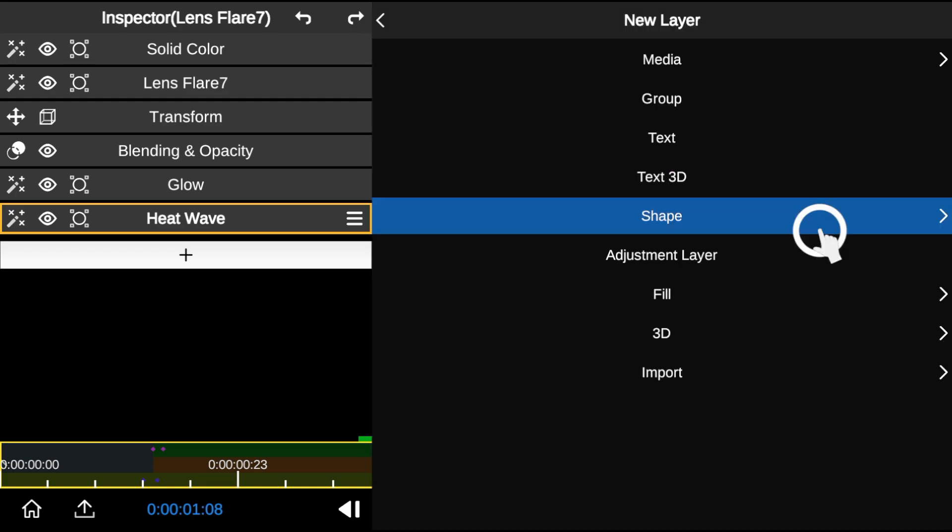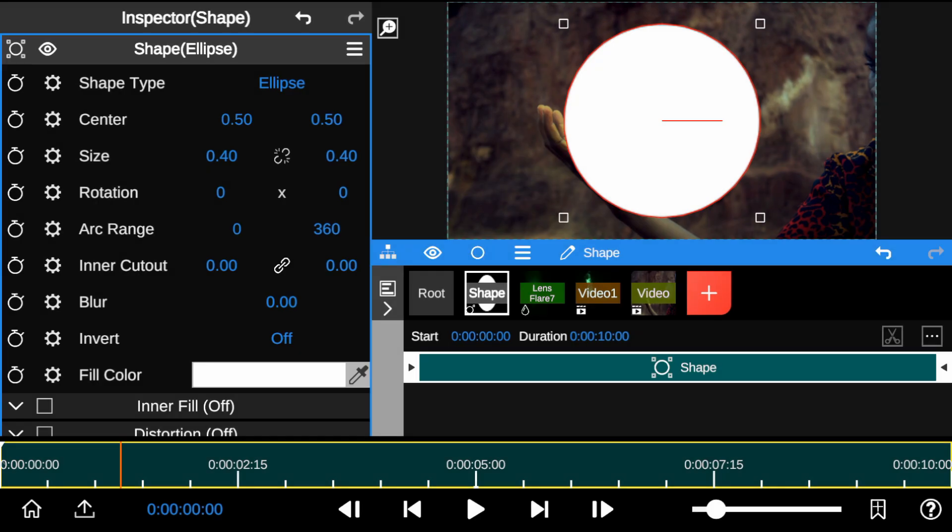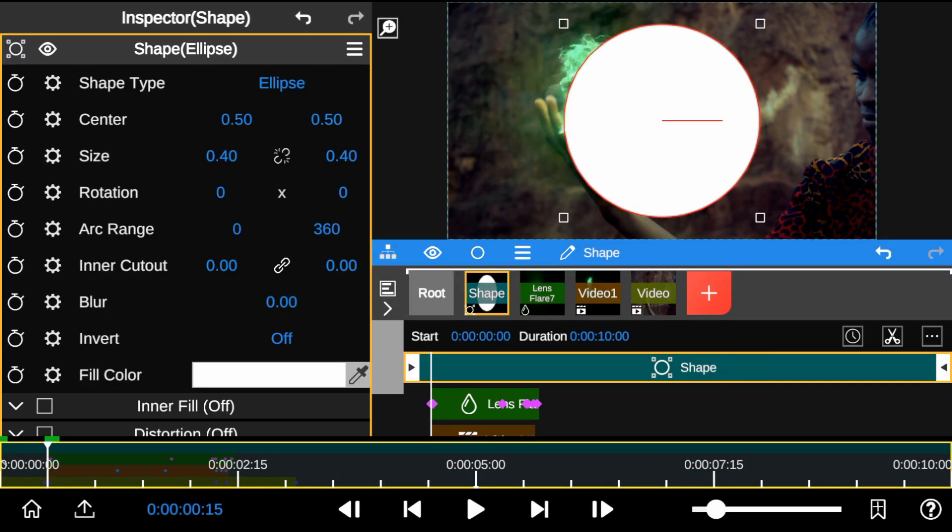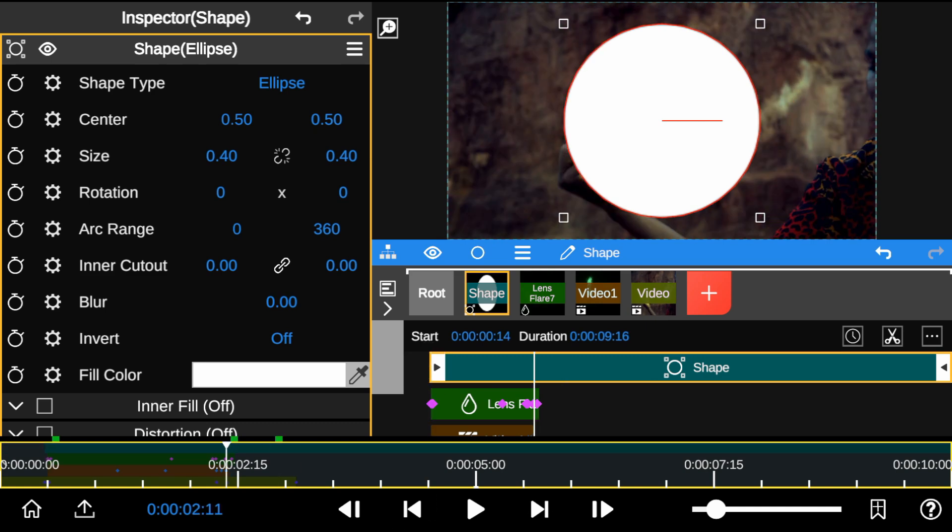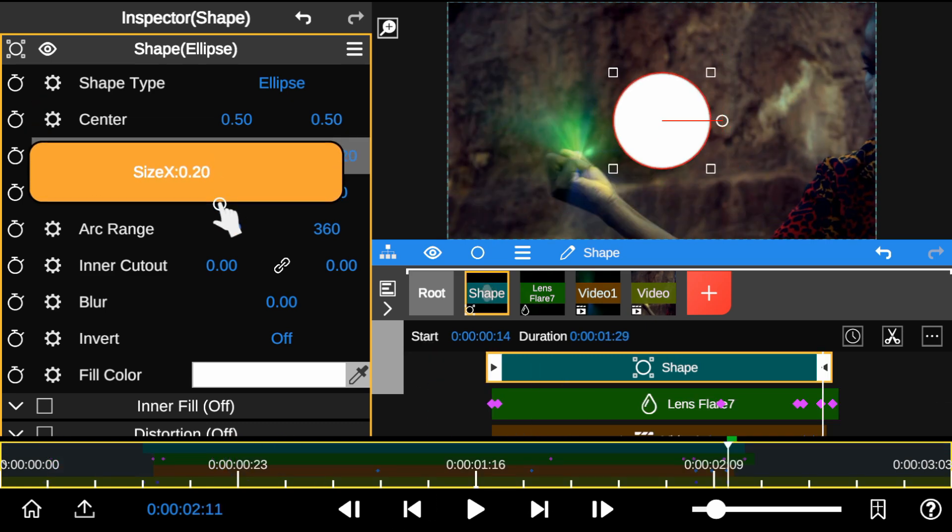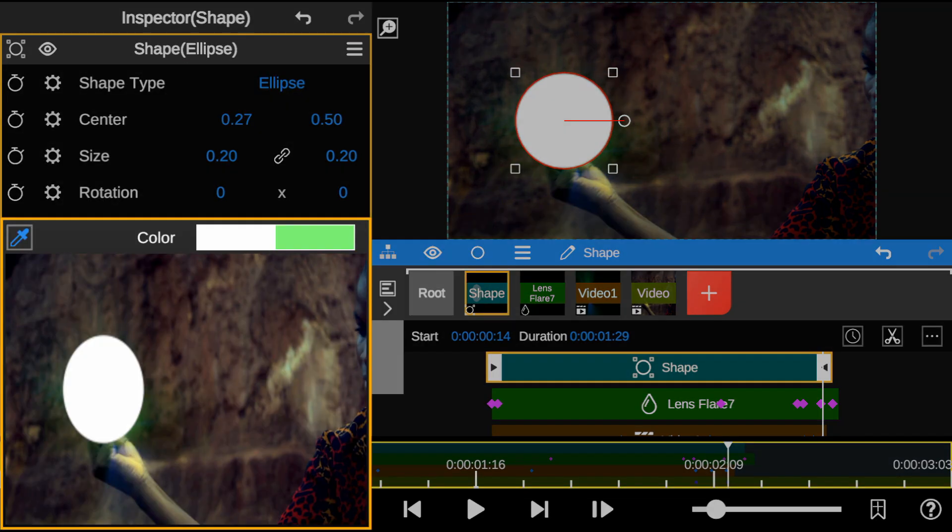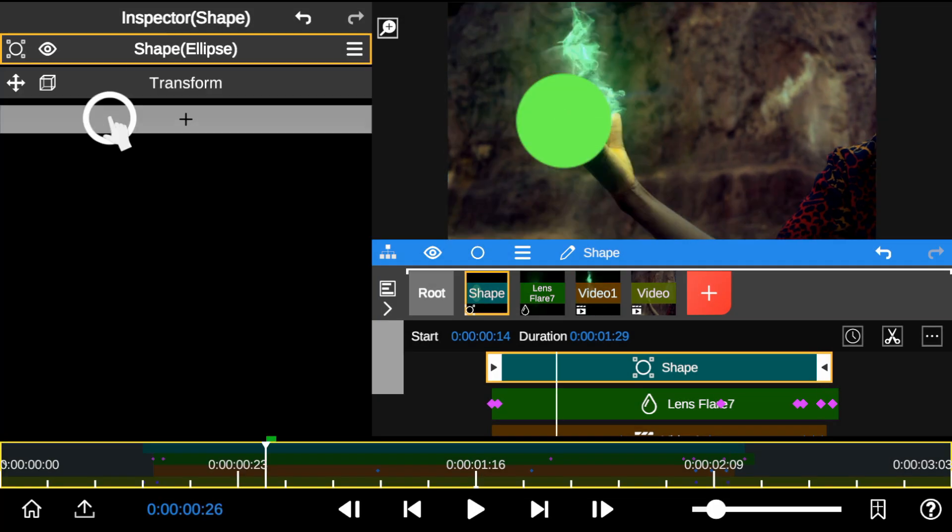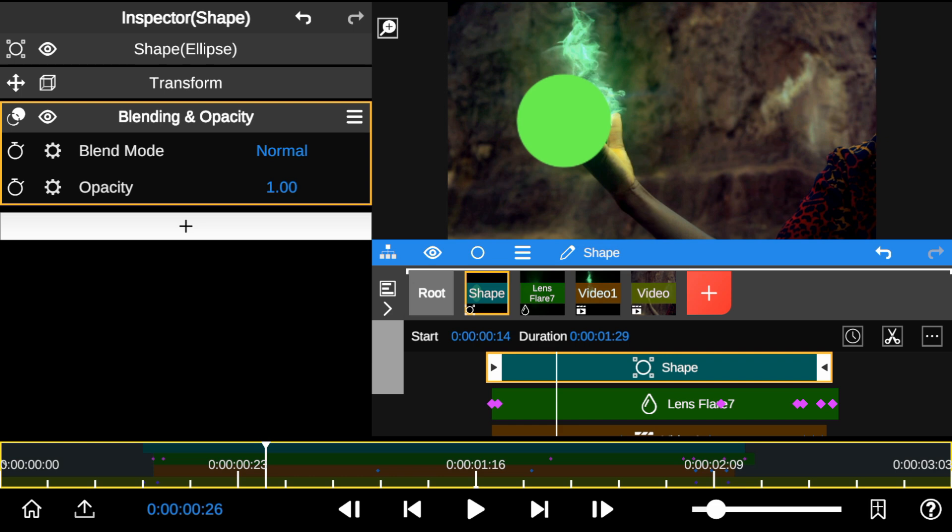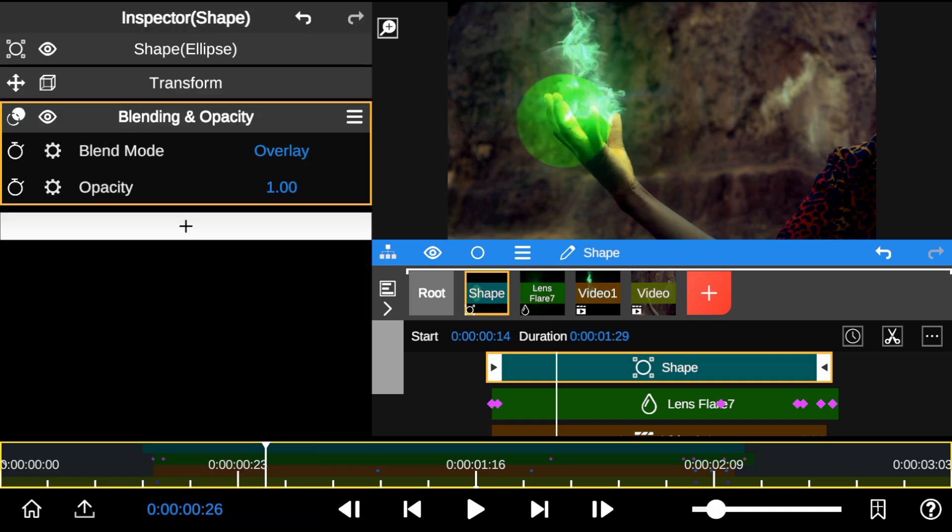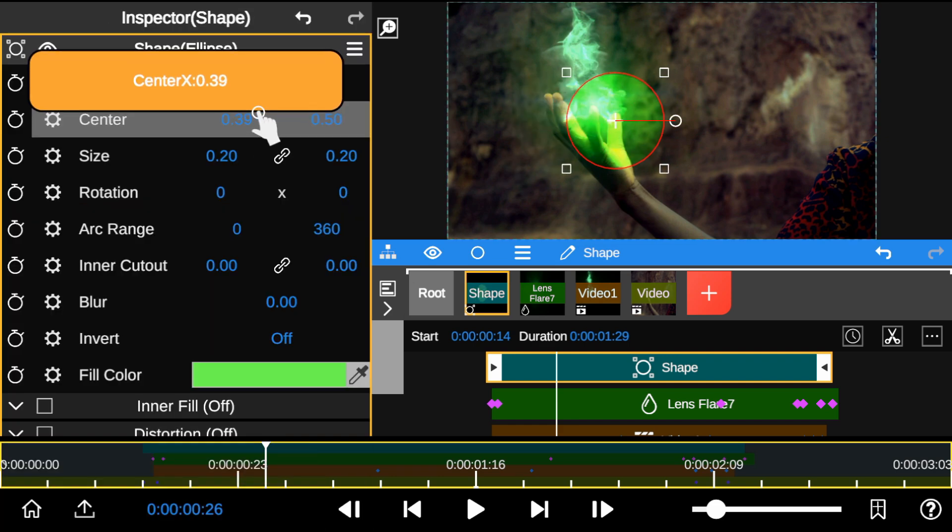So next, I added a Shape layer to create an Artificial Reflection. Let's start by adjusting the layer to match the effect length. Now, let's adjust the size and match the color to the flame color. Then, add Blending to get it all set. Follow these simple steps as I blend the layer to the foreground.